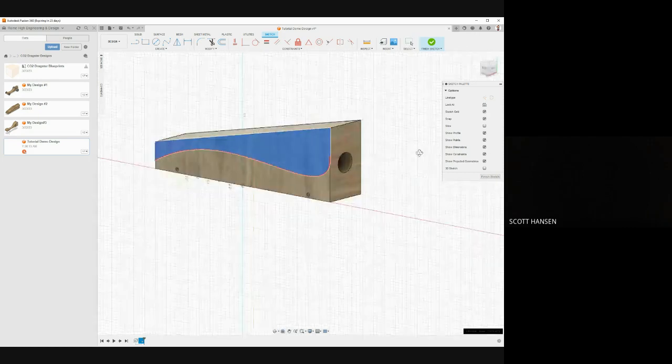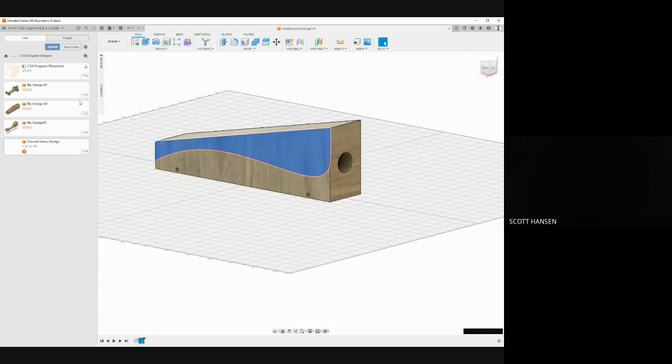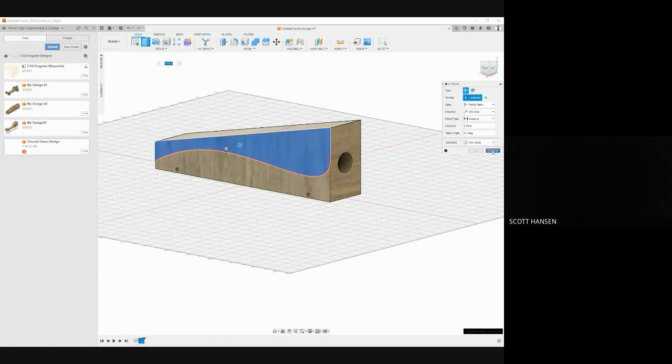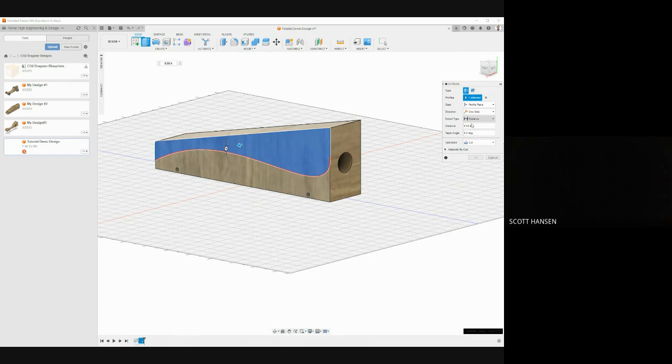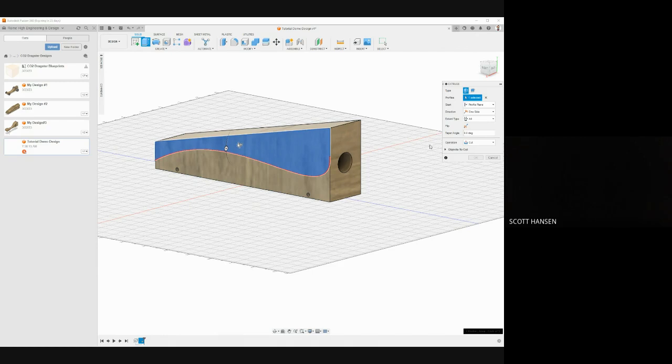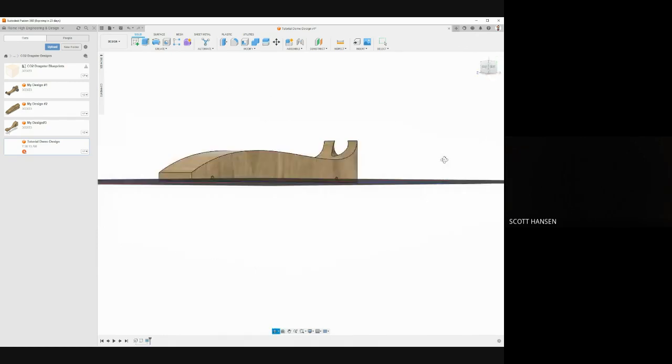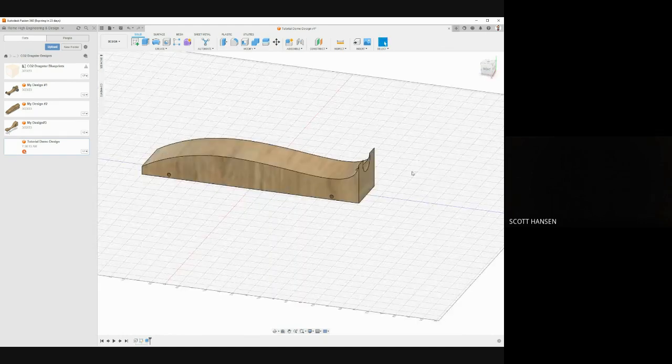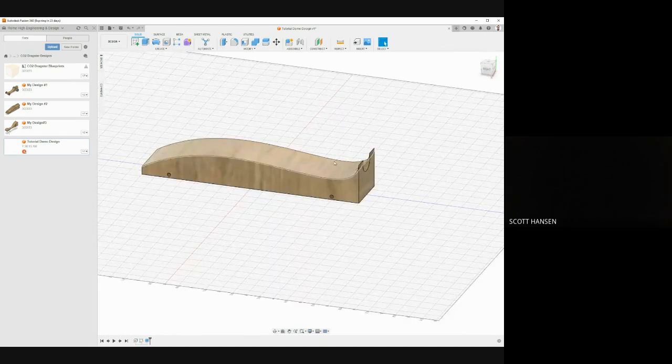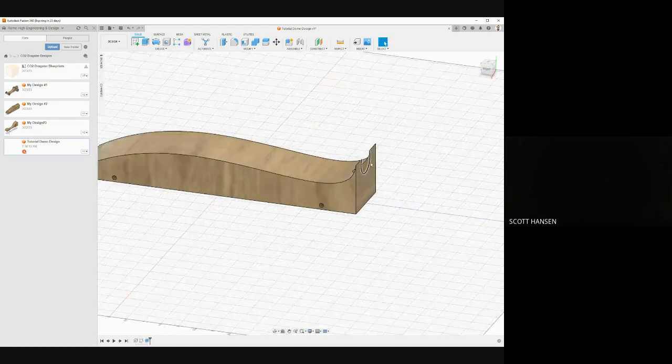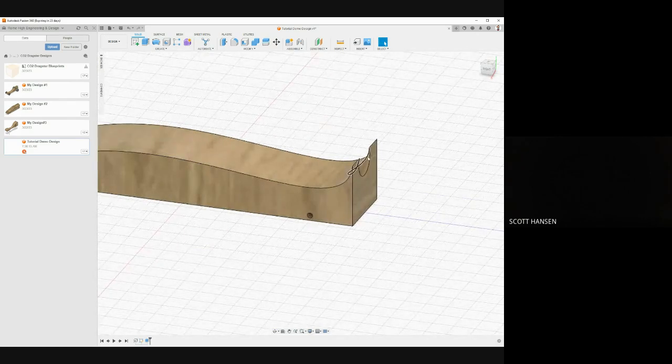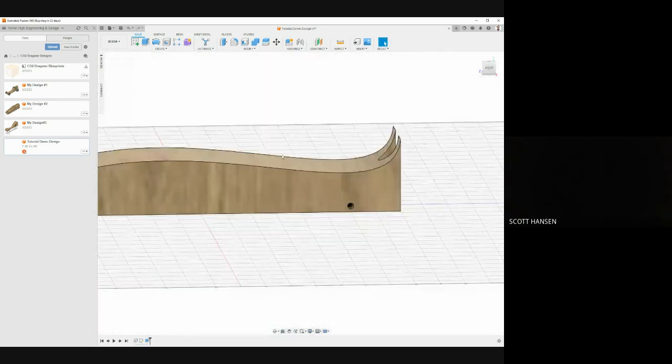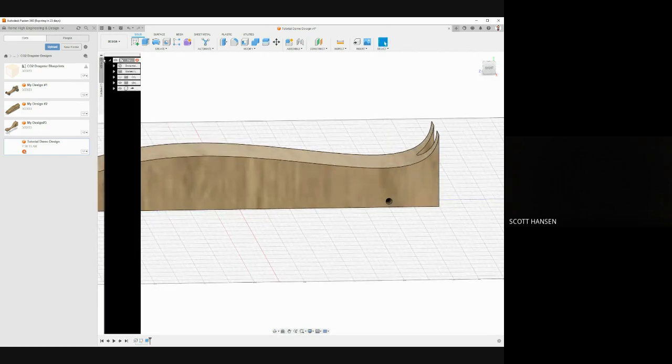Let me go ahead and close out my sketch. I can use my extrude tool, change my operation in the extrude menu to cut. I'm going to change the distance to go through all. Let me flip the direction and you'll see that cuts away material. Now, this is obviously pretty streamlined, but remember, we have to have a CO2 cartridge embedded in the back of this. And the cut that I made here is obviously going to cut into the support for that CO2 cartridge. So I may need to edit my sketch.